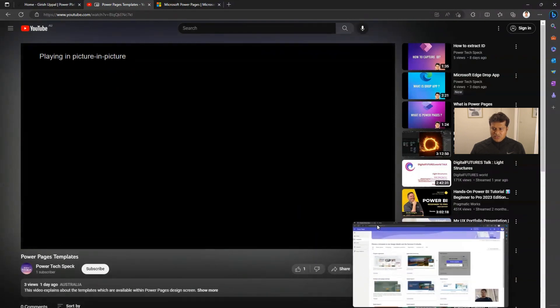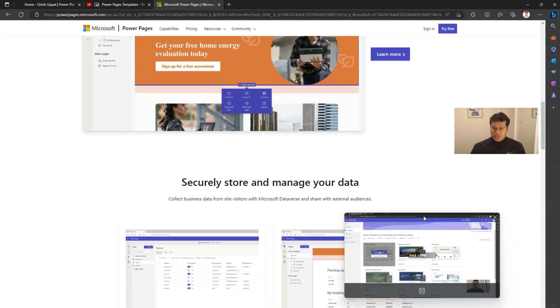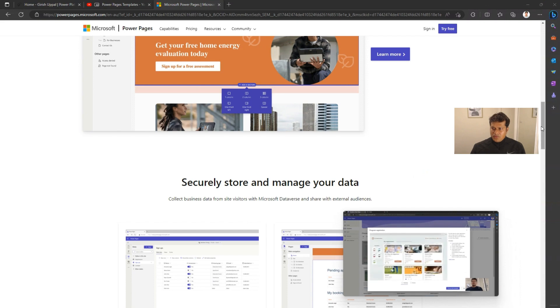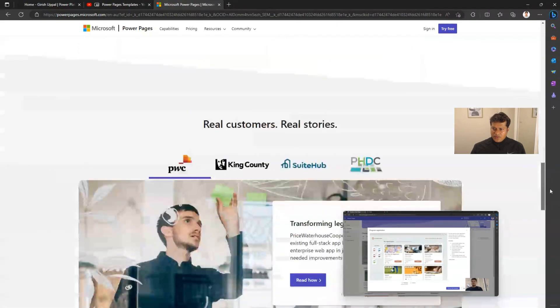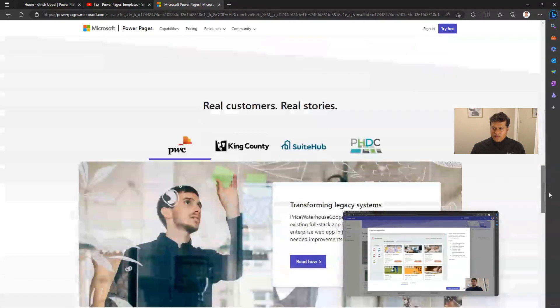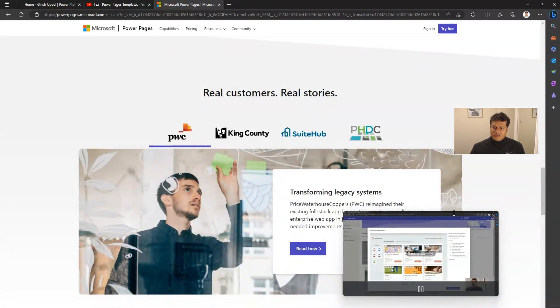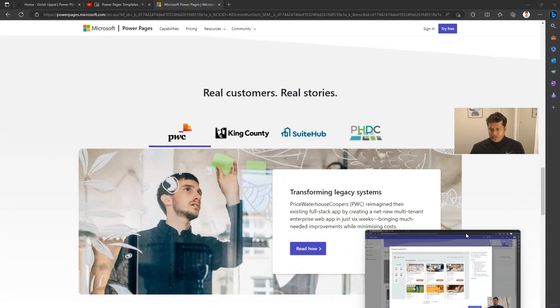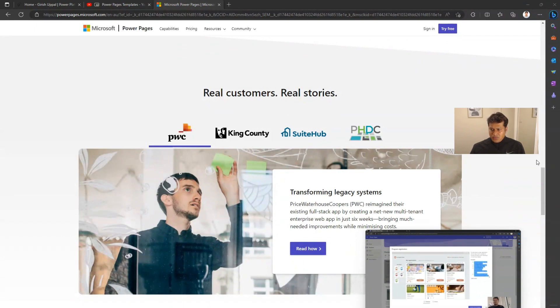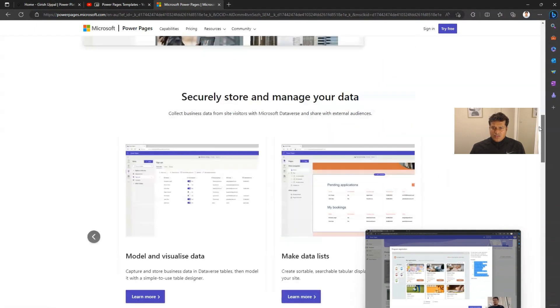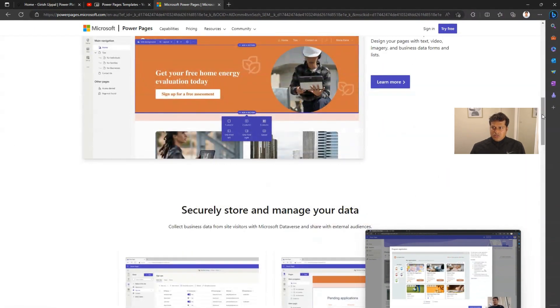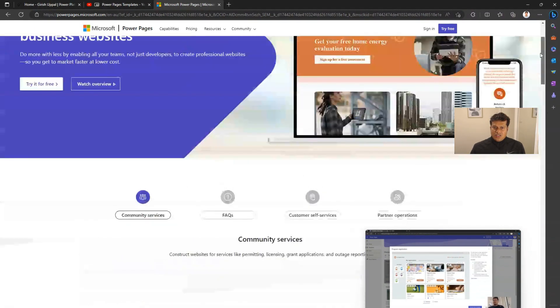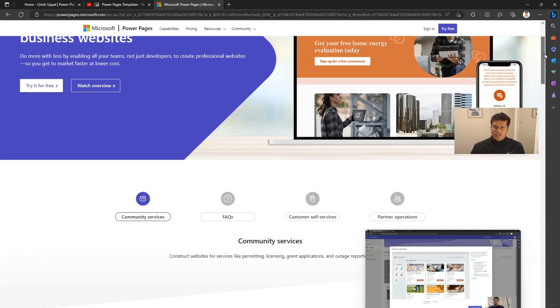Now if you navigate to any web page or application, this window will be docked in front of it. The video is continuously playing. You can browse through your content and do two things at once.